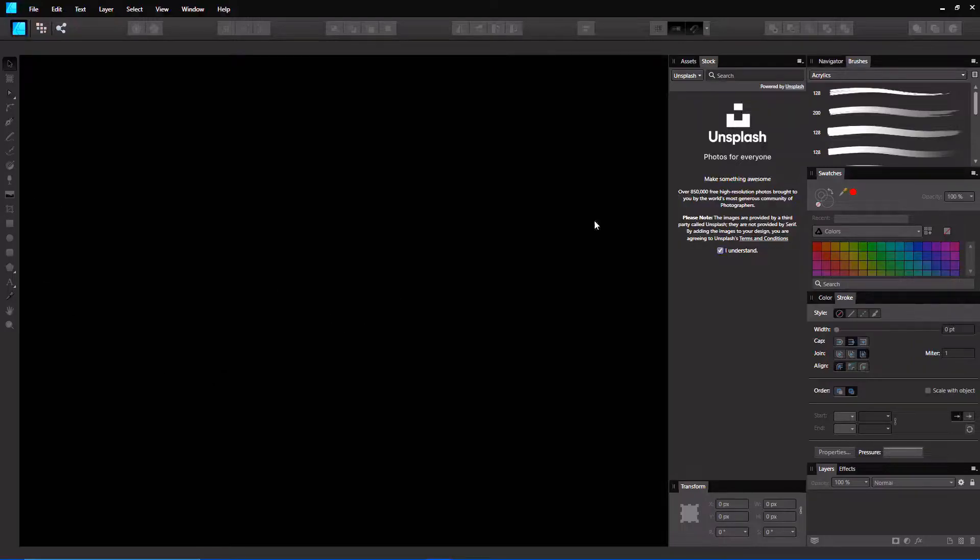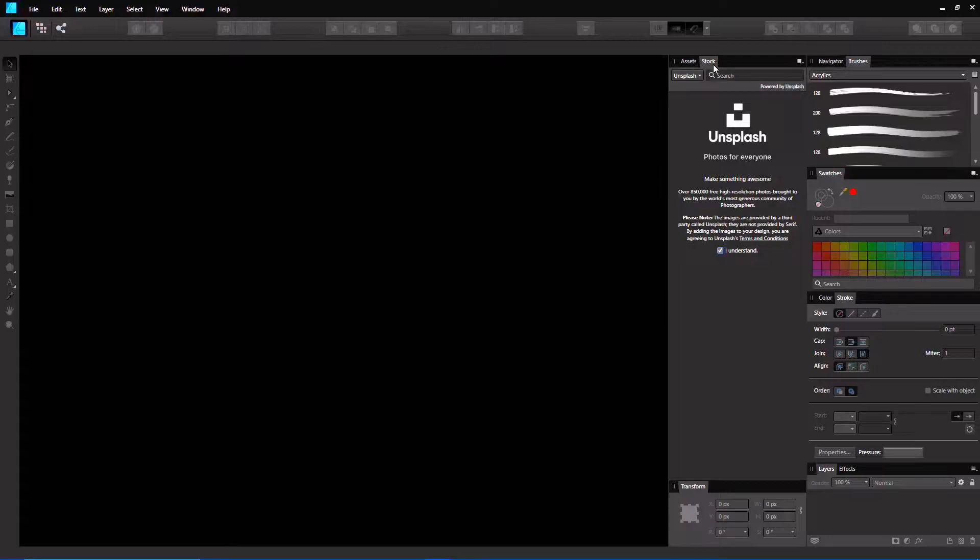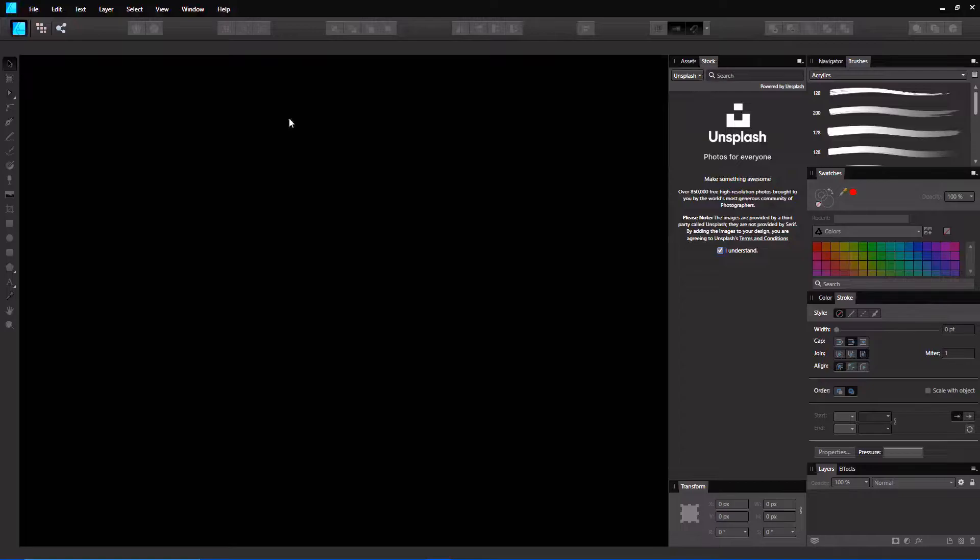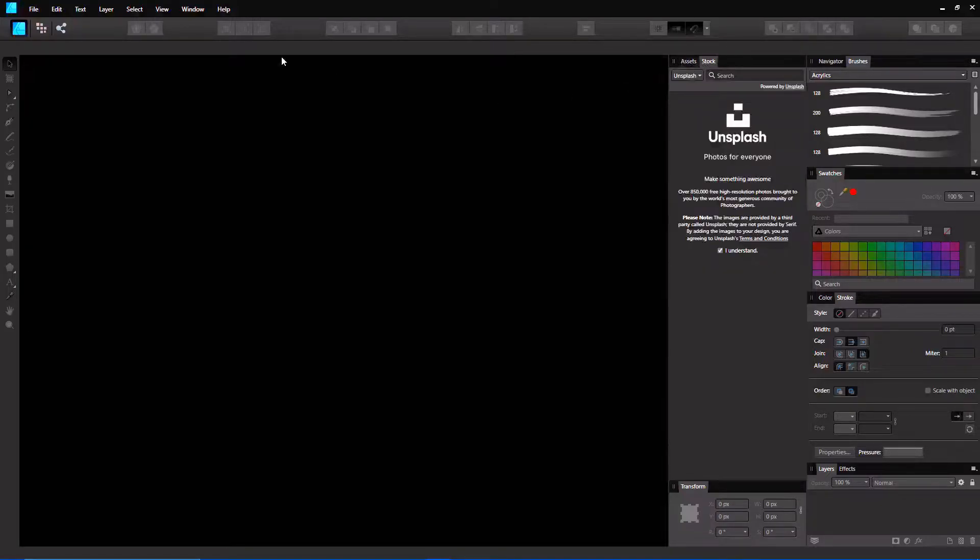Essentially right now you can see that in Affinity Designer they have a stock option, which you can find in Affinity Photo and Affinity Publisher. Now it is integrated into Affinity Designer as well. That is fantastic. I usually keep mine up here with the assets, just so I can click between the two.